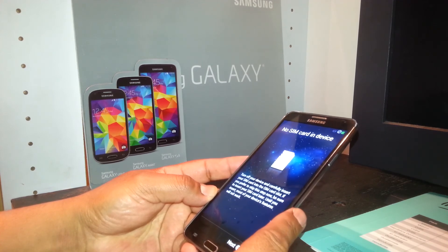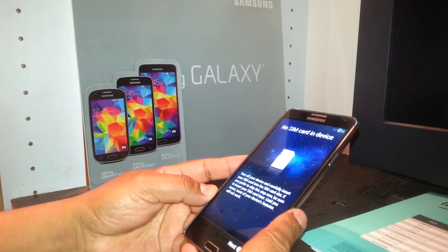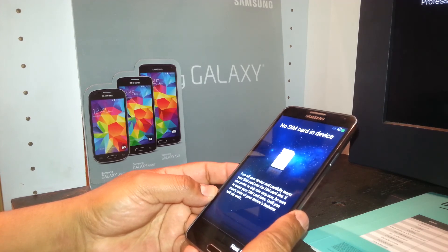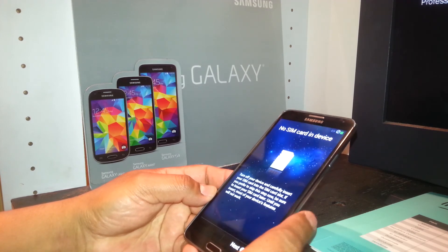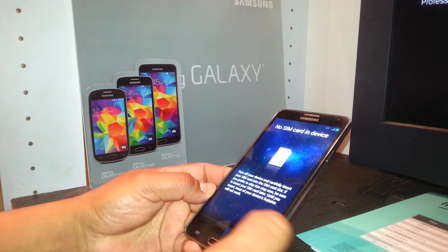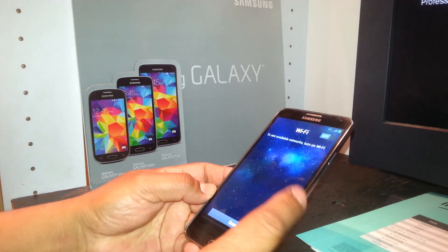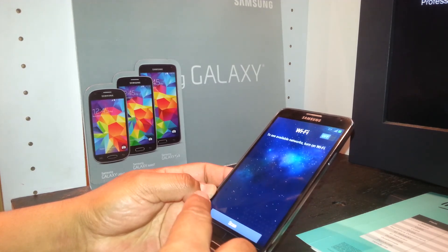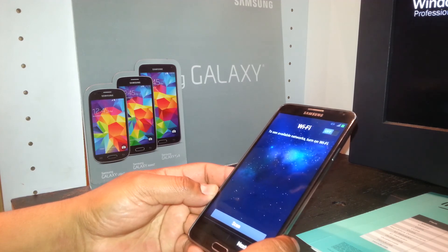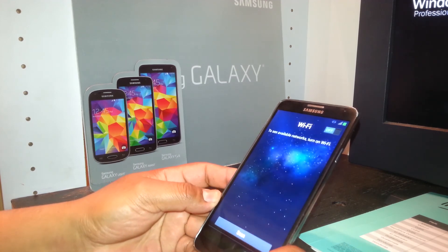Don't worry about it — it won't cause any issues. The SIM card is already recognized by the phone, so just insert your SIM card and press Next. If it asks about Wi-Fi, that's because there's no network on this phone yet, but when you insert your SIM card you will have internet access.